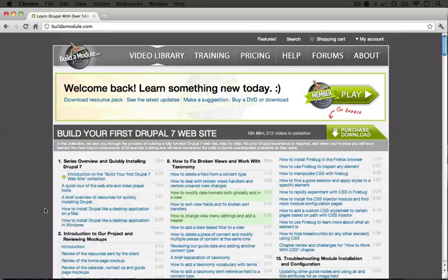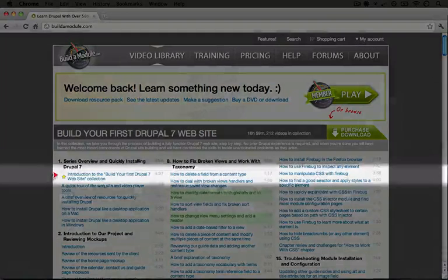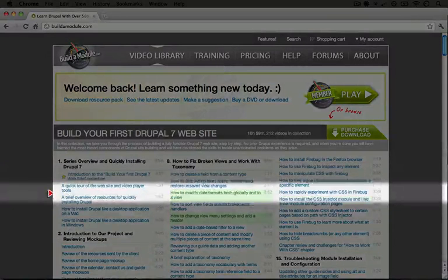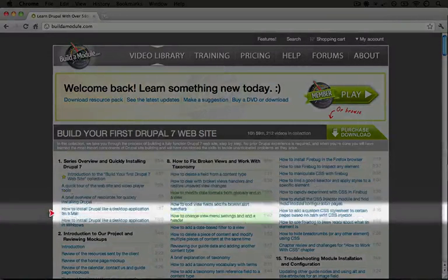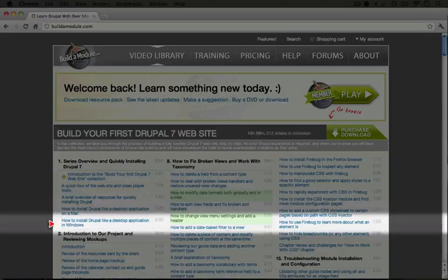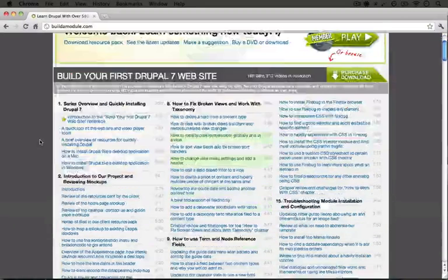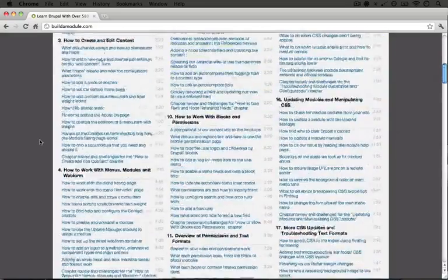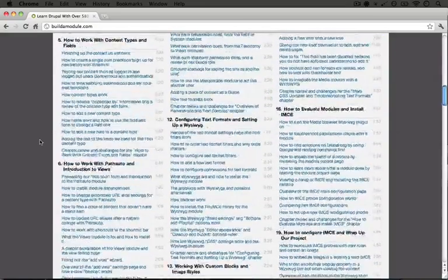With any of these collections, it's a good idea to read through the index of videos, just read through these, so you can get a sense of what you'll be covering and also if there's anything in particular that you want to focus on during the training. I'm going to go ahead and scroll down to the next collection here.